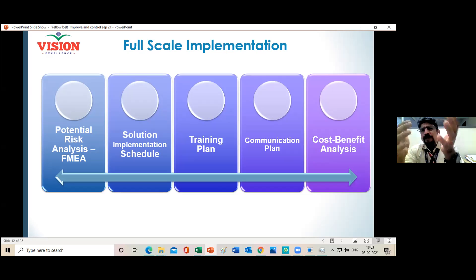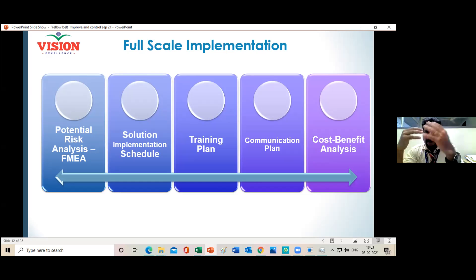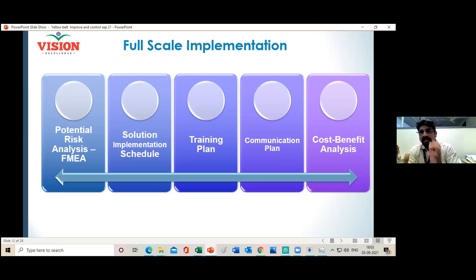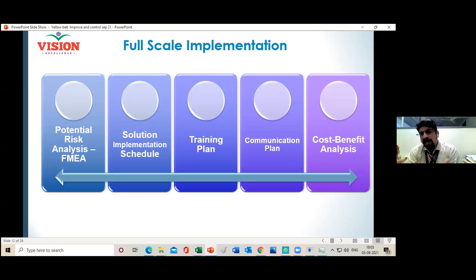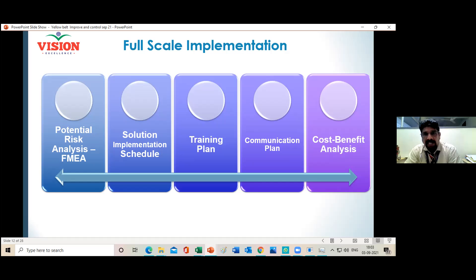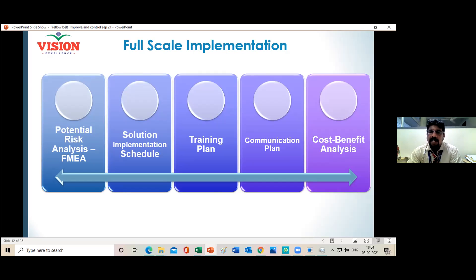Finally, you need to do a cost and benefit analysis even after full-scale implementation, because companies always look for profitability. You must provide sufficient benefit analysis showing the return on investment for the capital amount invested. So for full-scale implementation: perform FMEA analysis, develop an implementation schedule, create a training plan, communicate the solution to all, and do the cost-benefit analysis.